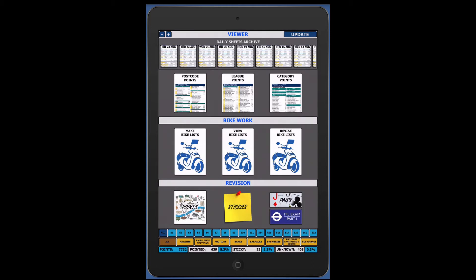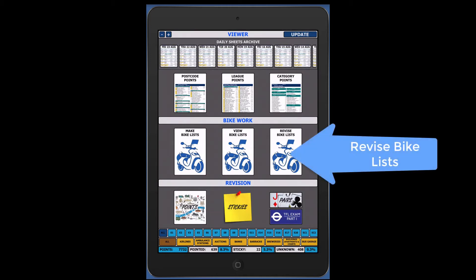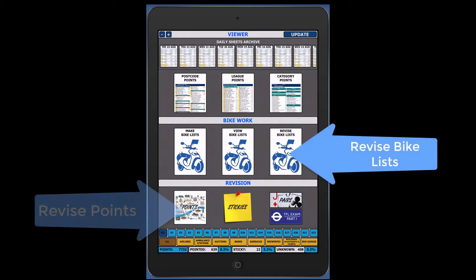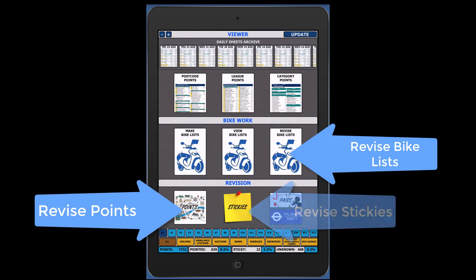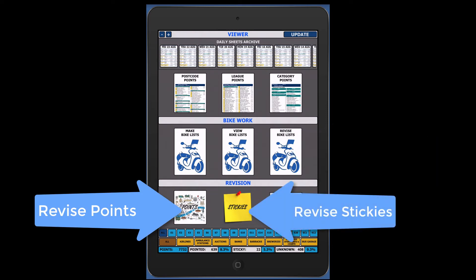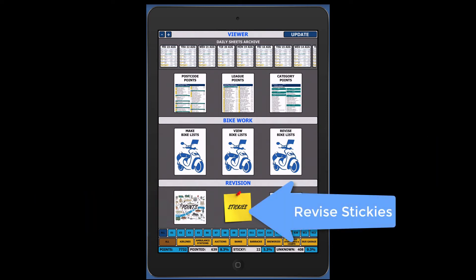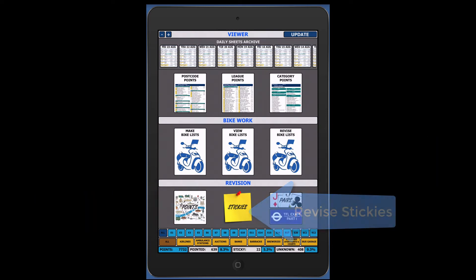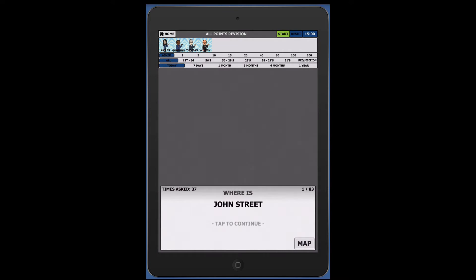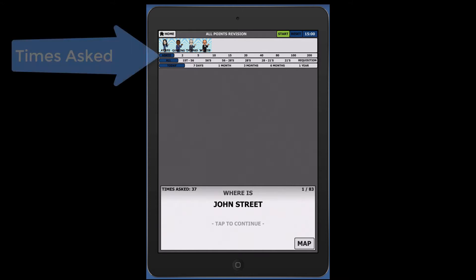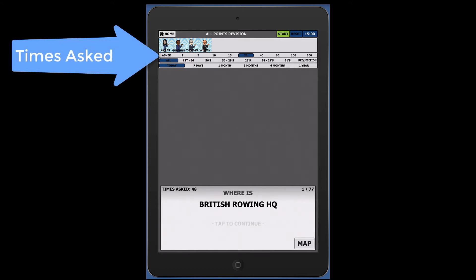Whether you revise using the revised bike list screen, the points revision screen, or the sticky list screen, the format remains the same. Start by setting your filters to your preferred settings. A general rule of thumb for beginners is to set the times asked to 20 times or more.